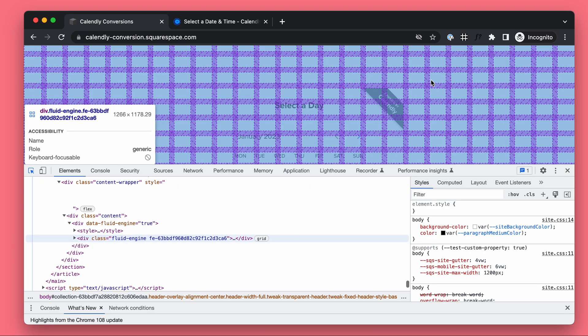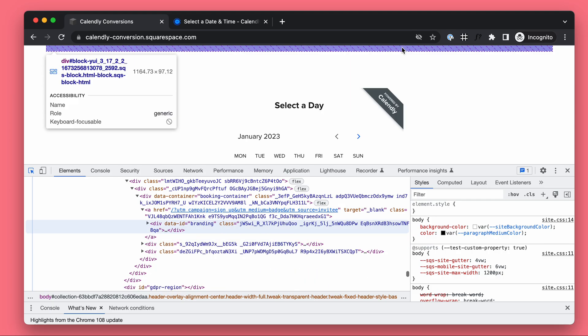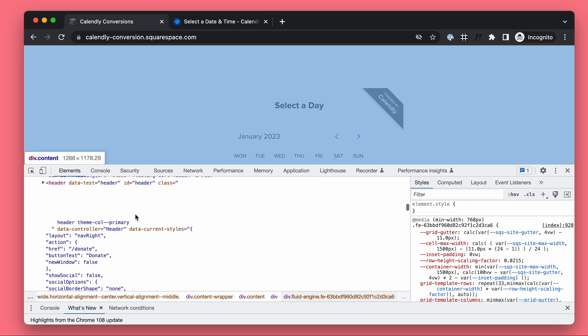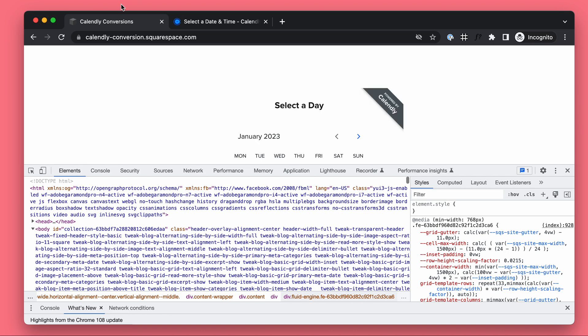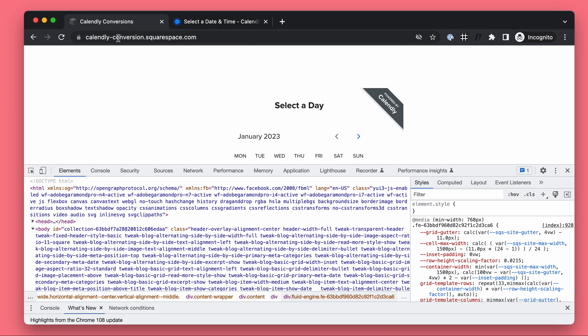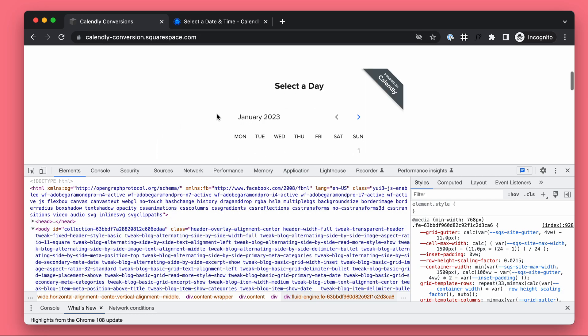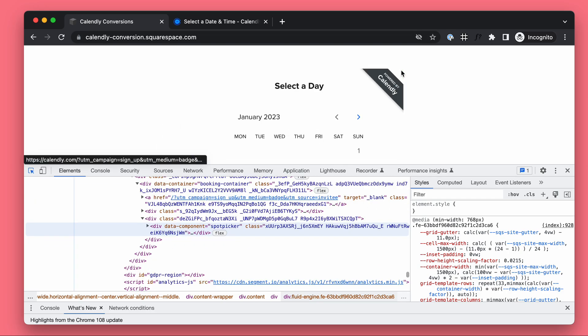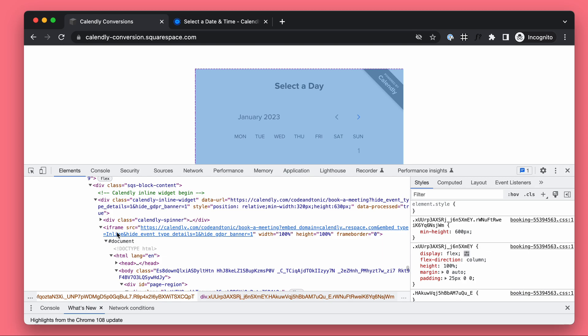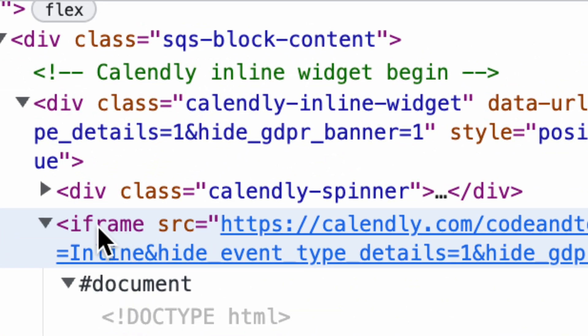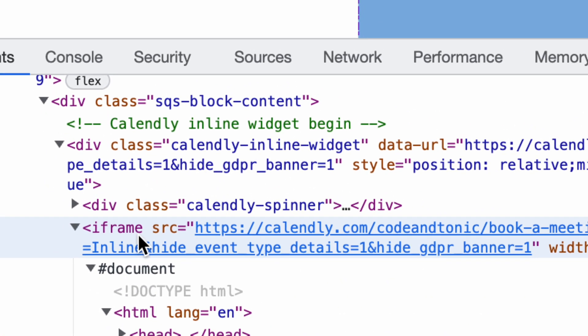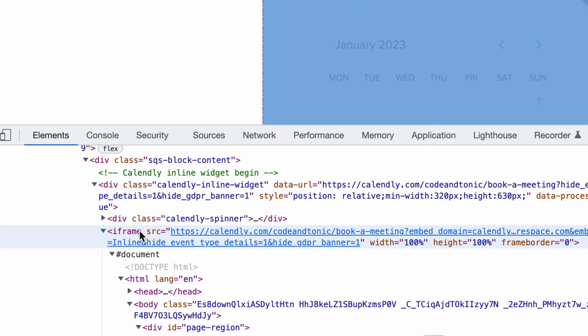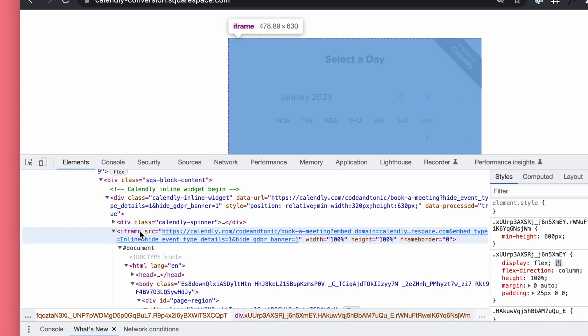The first thing to understand is here we have our demo website on Squarespace. Inside our website we have the Calendly iframe. So what is an iframe? It's basically a window to another website and this is something that must be understood.